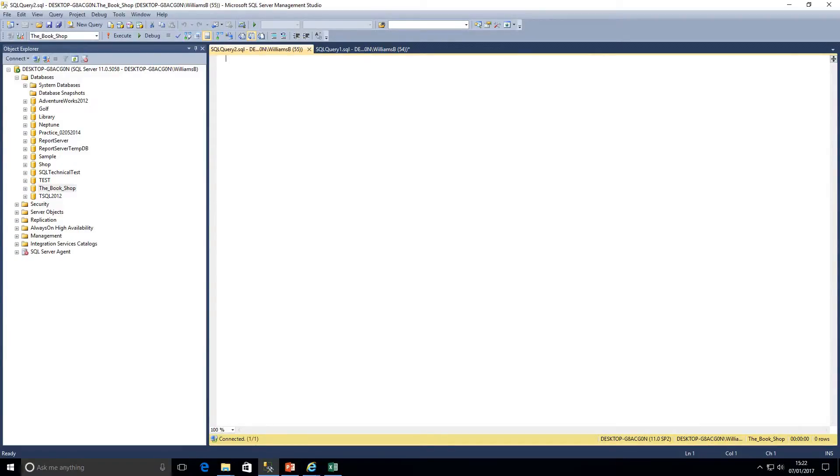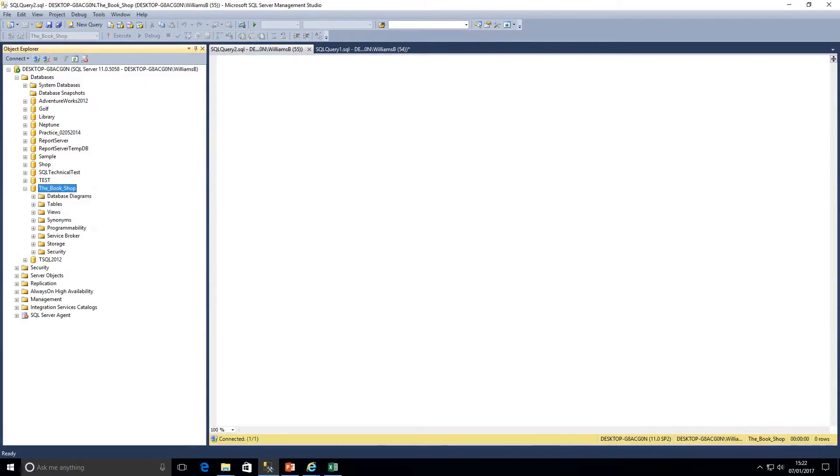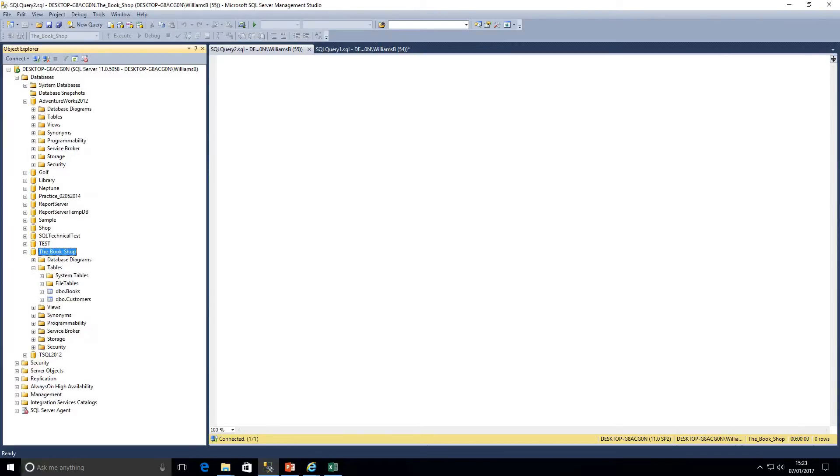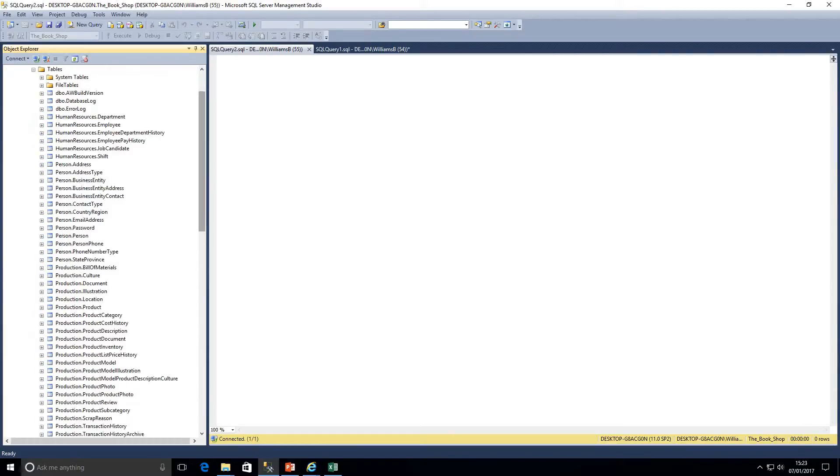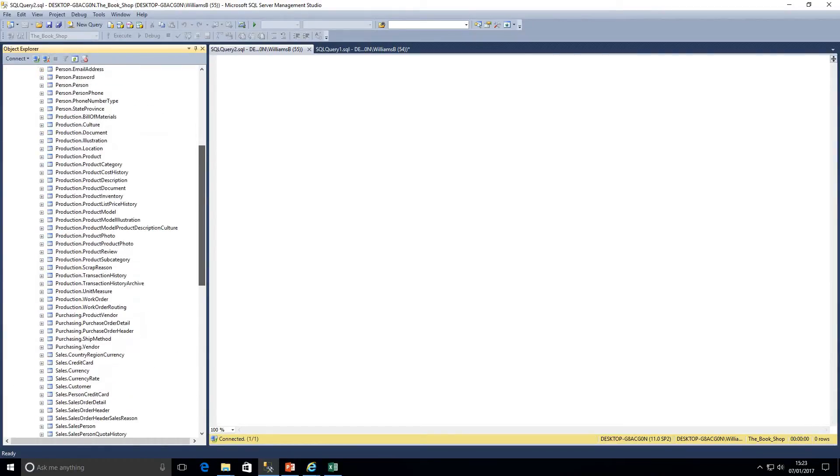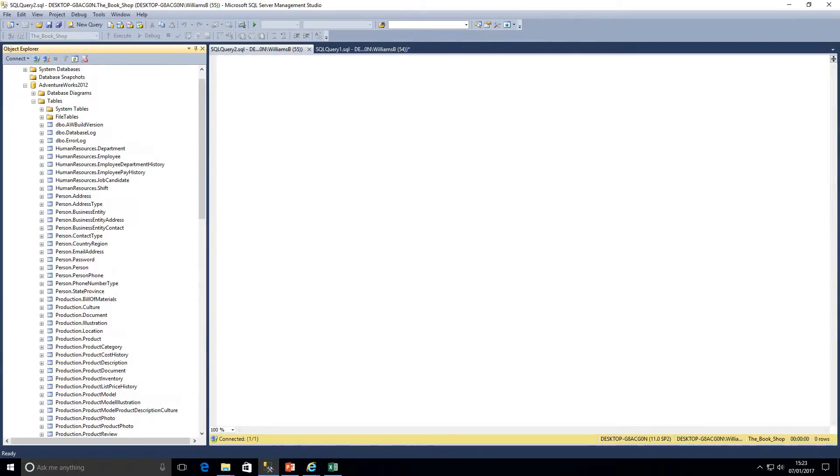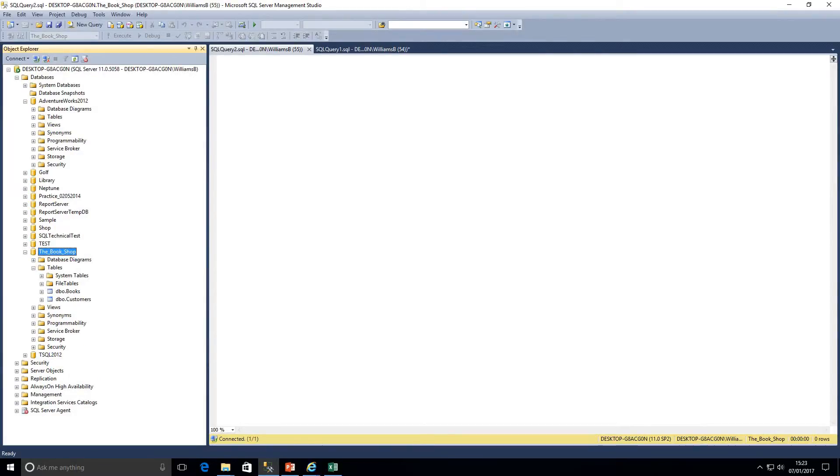We can click on the little plus for that database to extend it. We've got database diagrams, tables, views, and so on. If we click on tables we can see system tables, file tables. We're not going to look at those today. These are two tables I've created, so it's quite a small database. Usually databases are made up of lots of tables. If we open up AdventureWorks you can see they have quite a lot of tables.